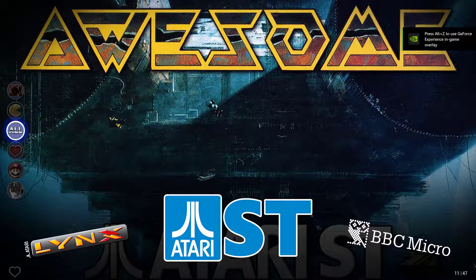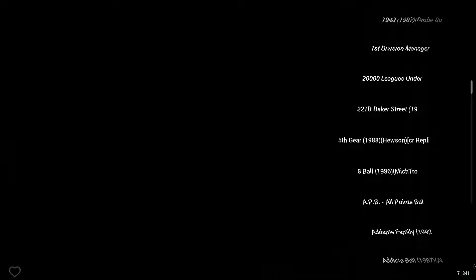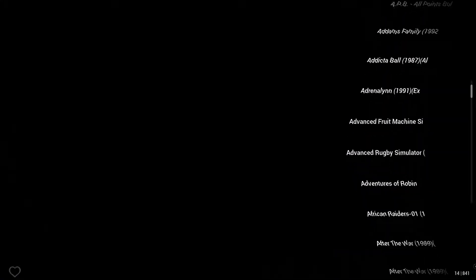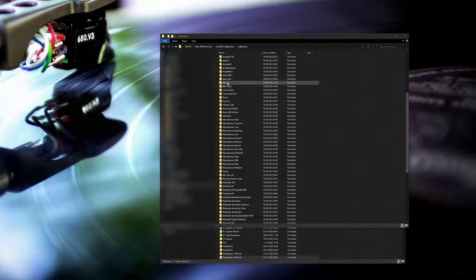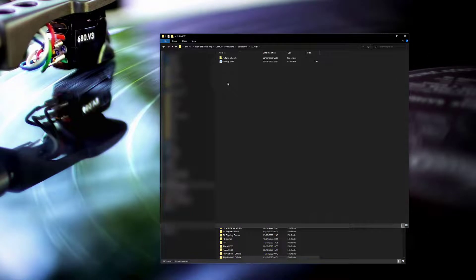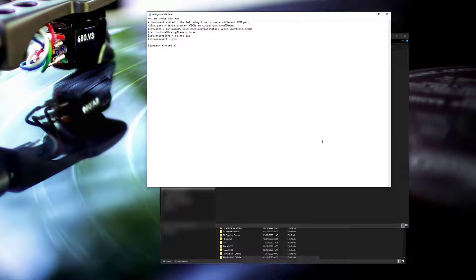If we click into the collection we can see that we've got a load of games but we've got no logos, no videos, no backdrop, no cabinet. So we'll now fix that. To fix it we open up our conf file in our Atari ST collection folder.